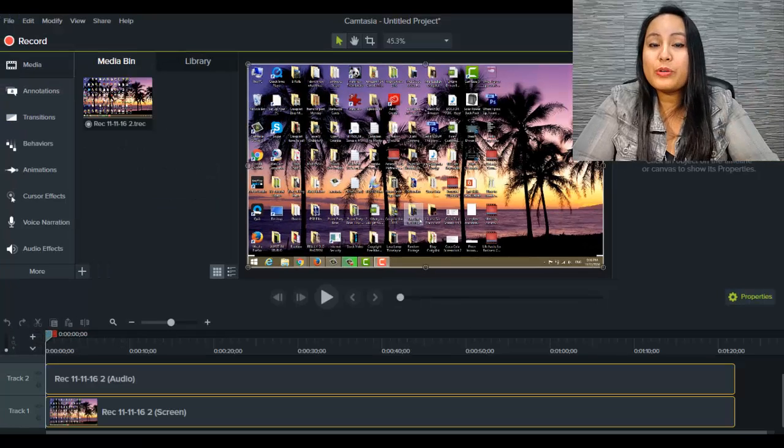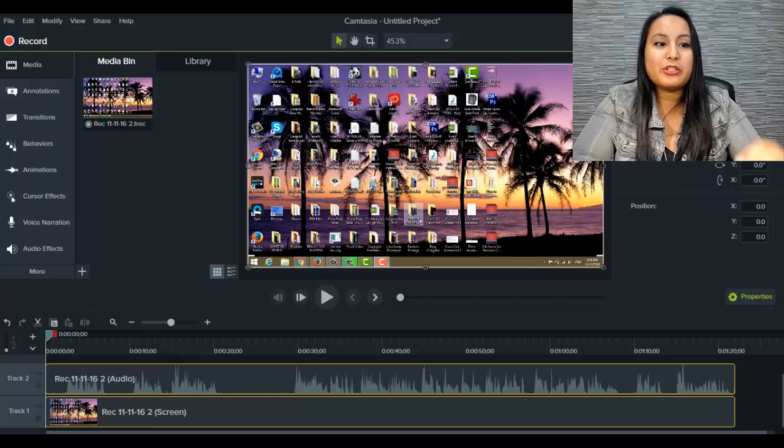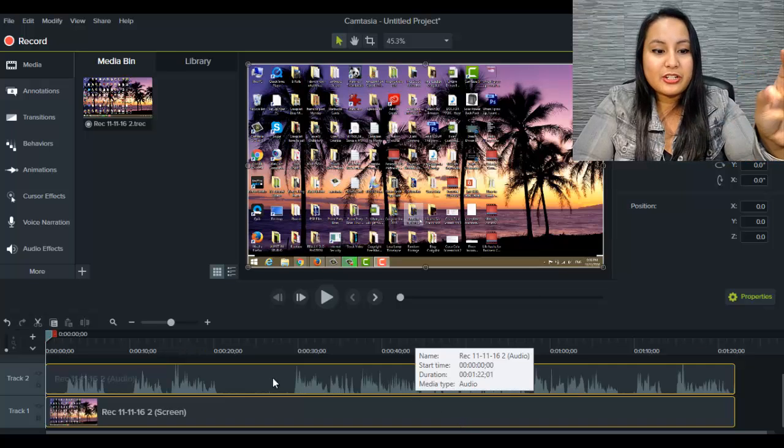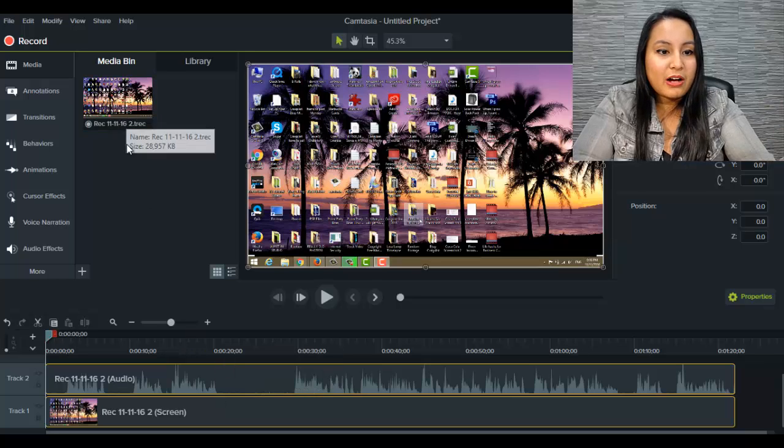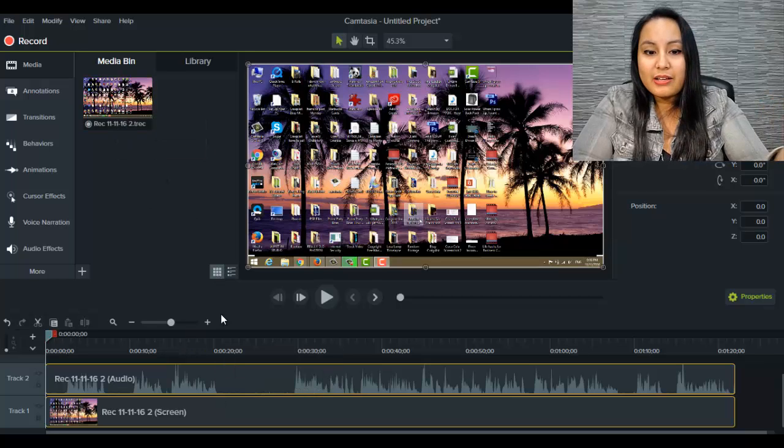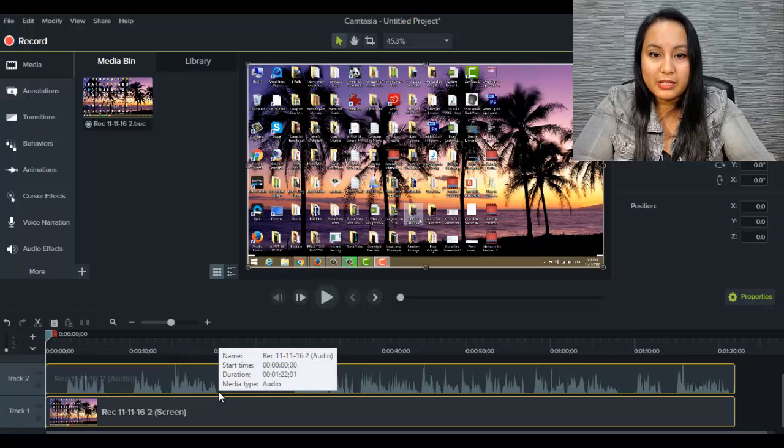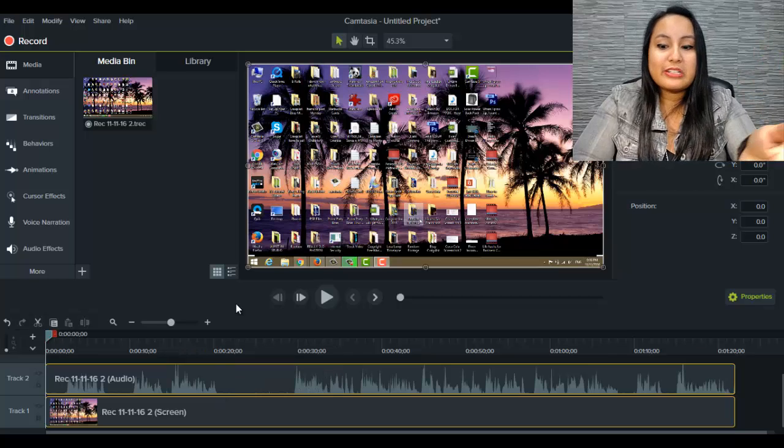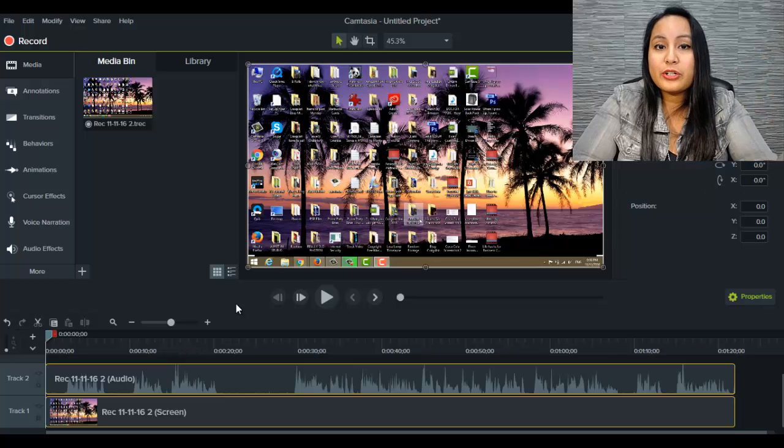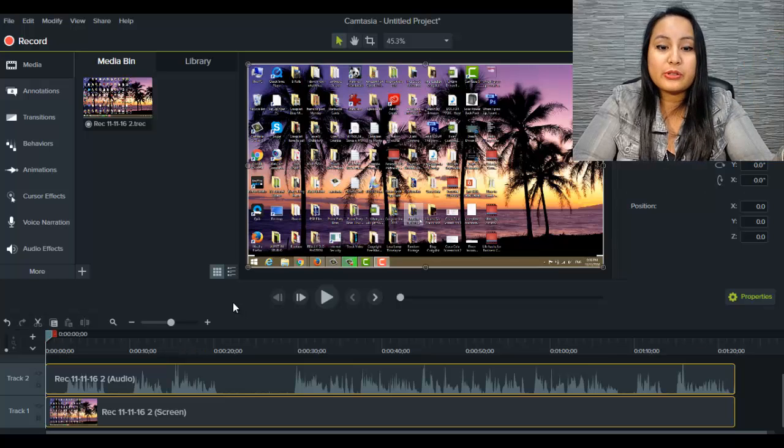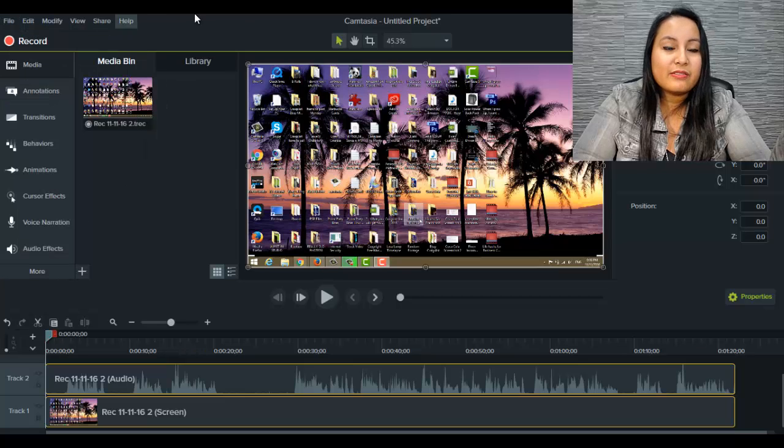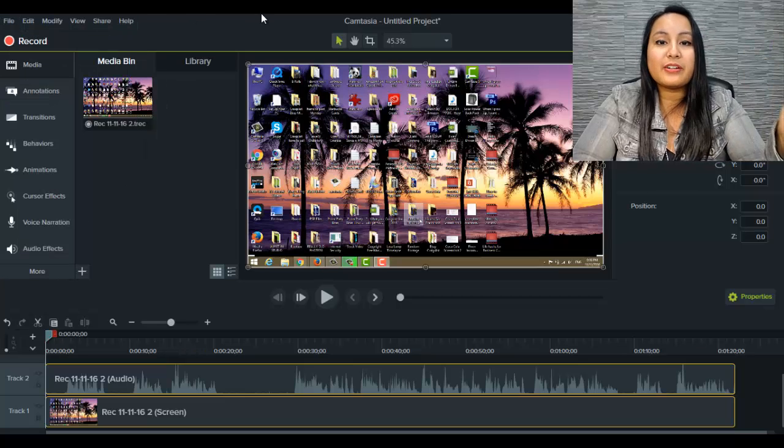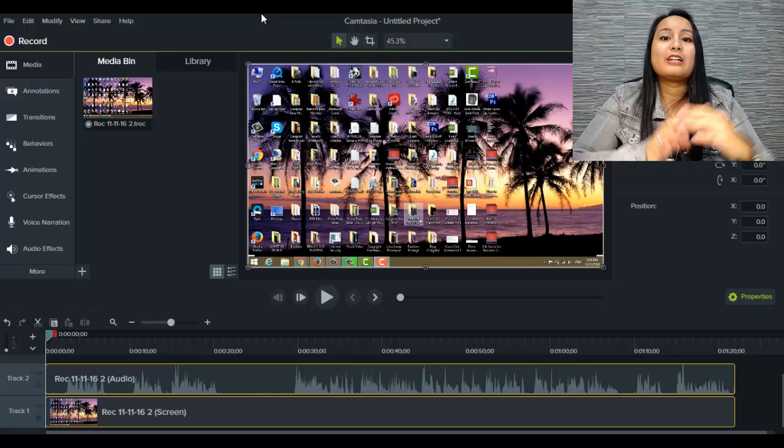So I've clicked stop. When you're done, it's going to load up in your Camtasia 9 dashboard. As you can see here, I've got the file recorded on November 11th and it's already loaded into the timeline. From here, you can start editing your tutorial, or if you're not ready, just go to file, save, and edit it later.